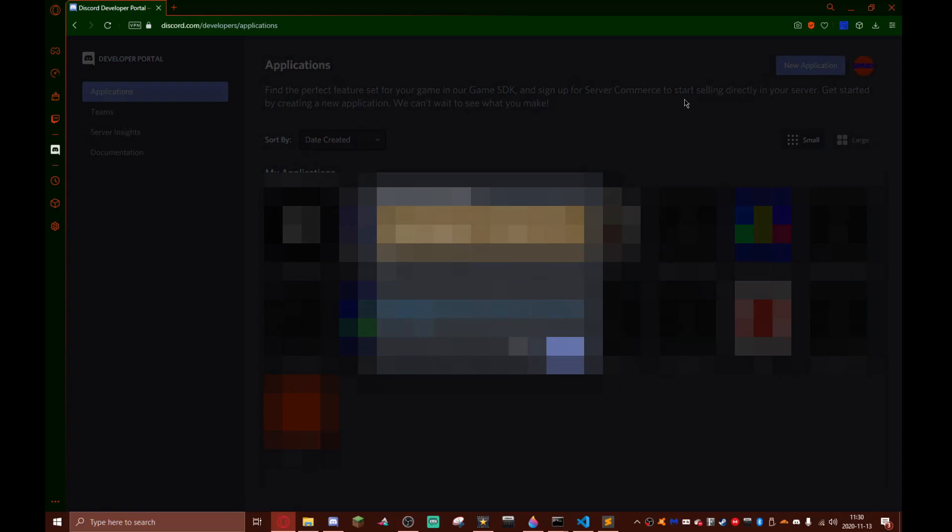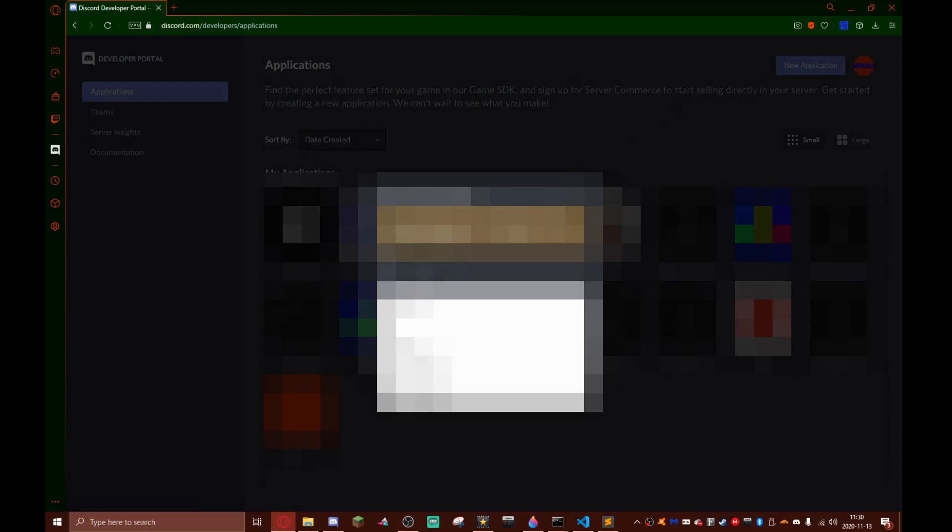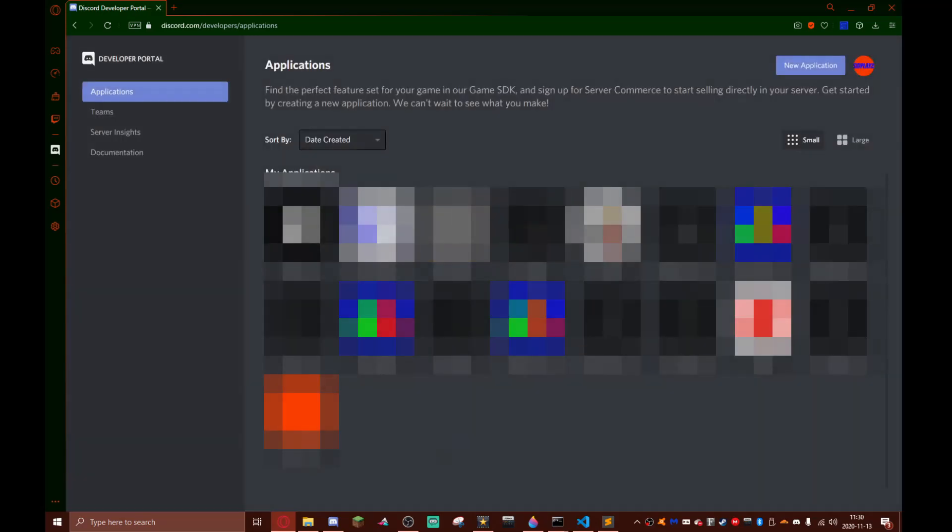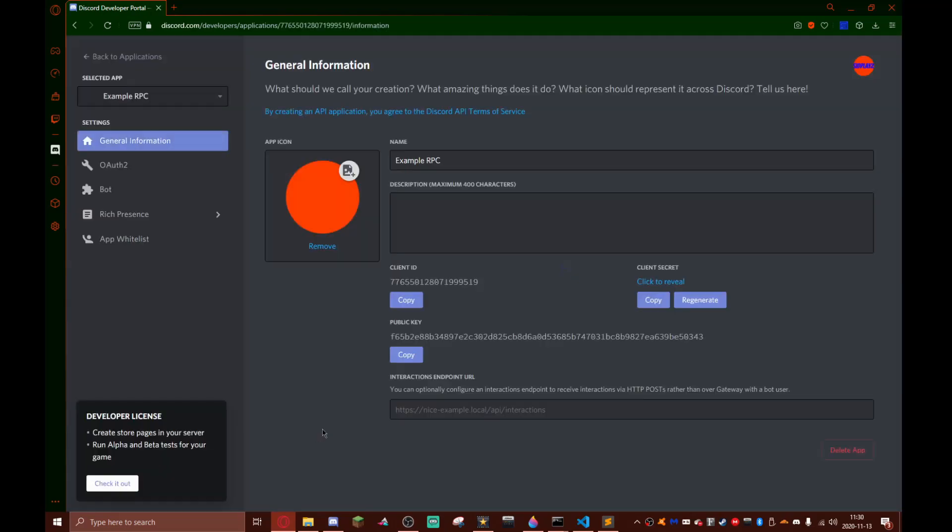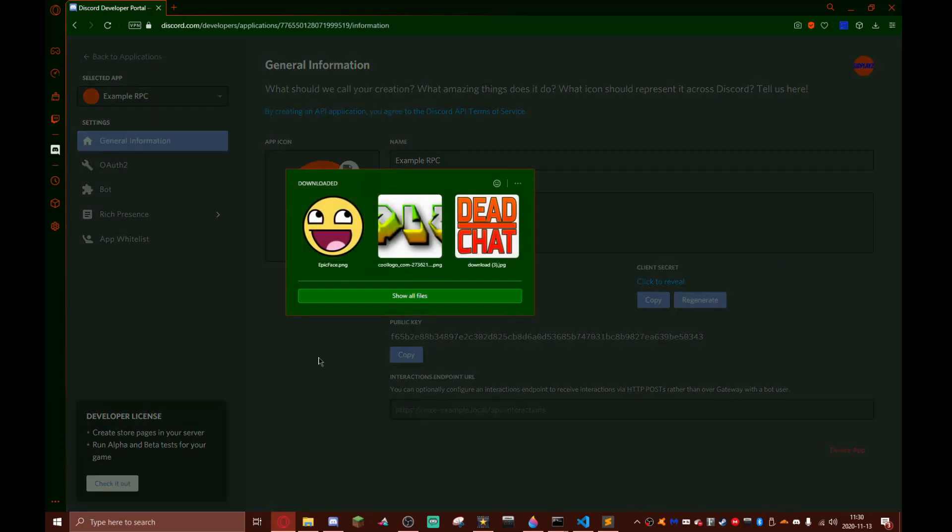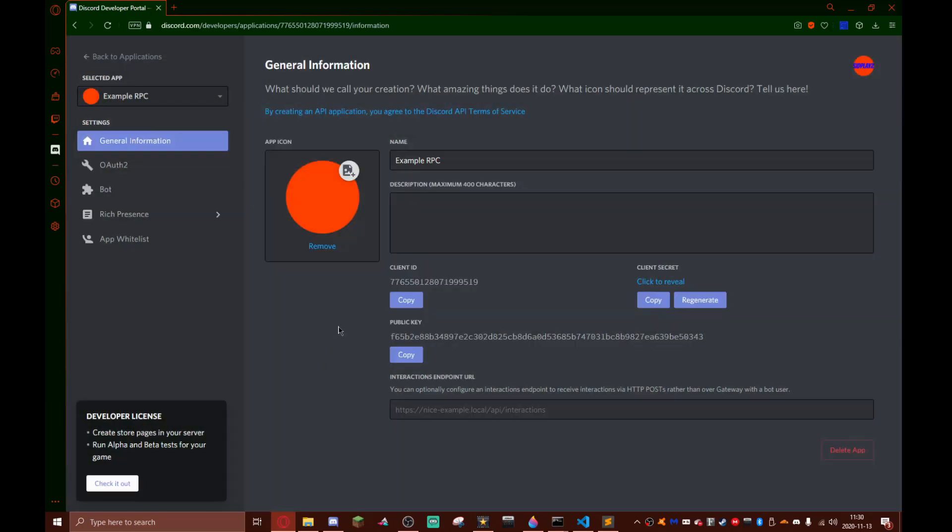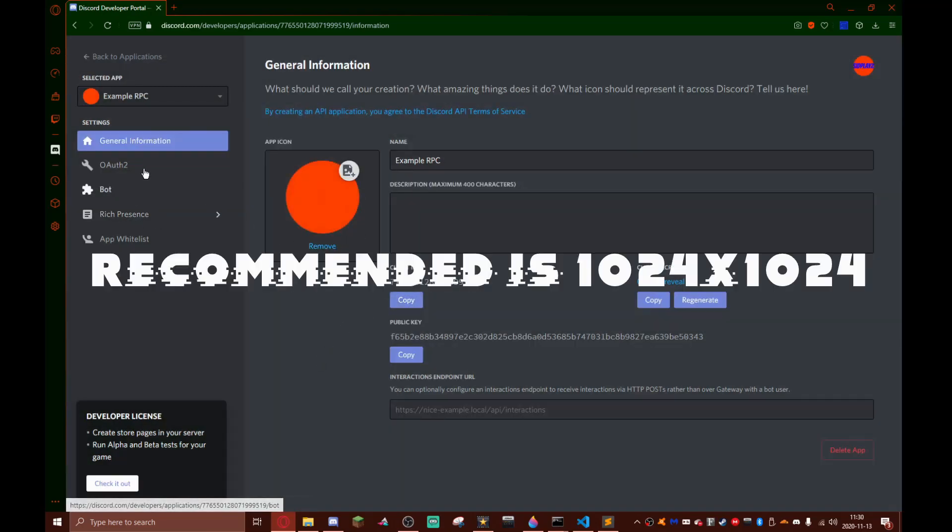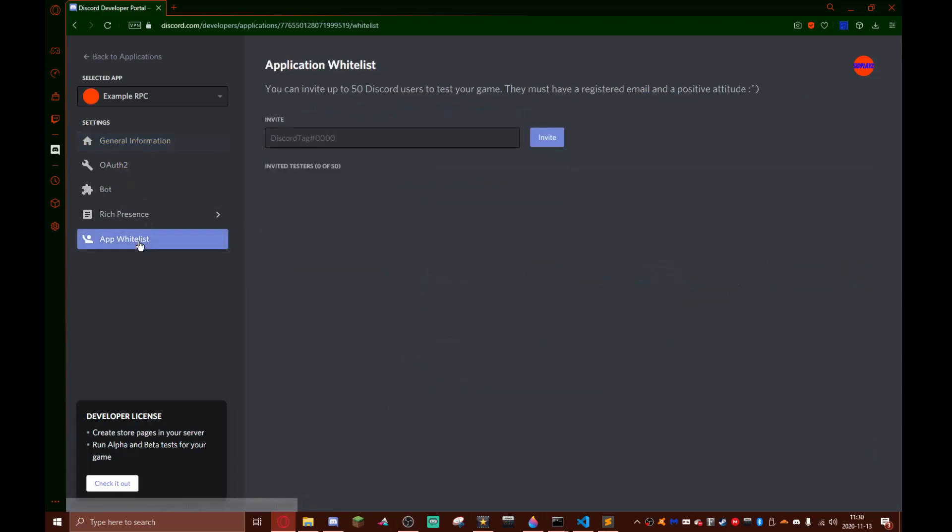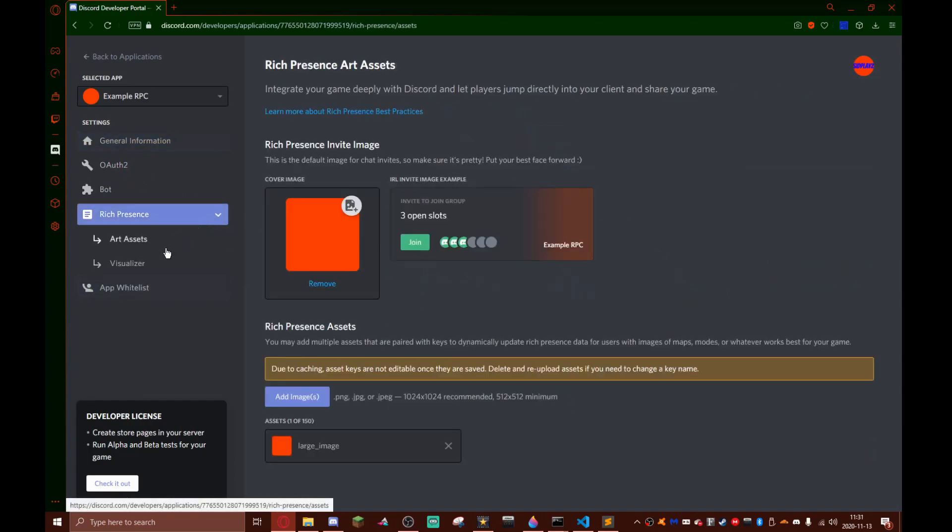All you need to do is hit new application. I'm going to call mine example RPC but I have already prepared one so I'm not going to create one. Example RPC - here you can add an app icon, it should be a minimum of 512 by 512.